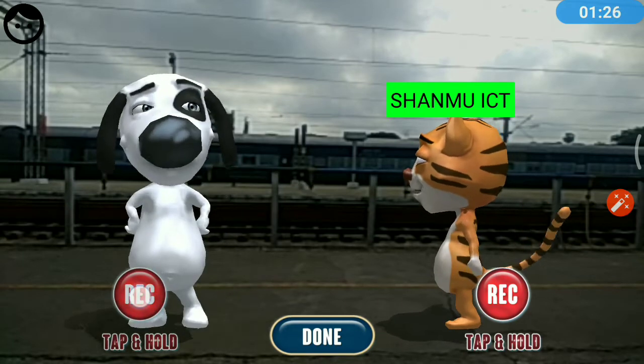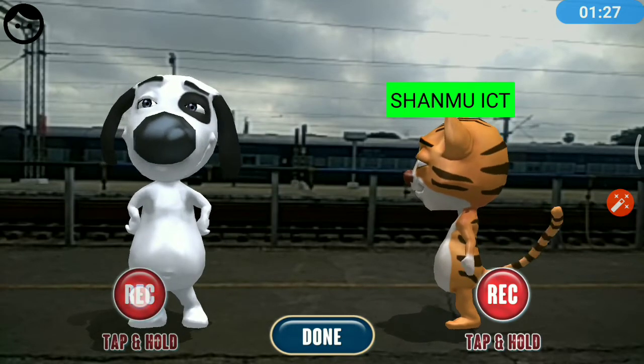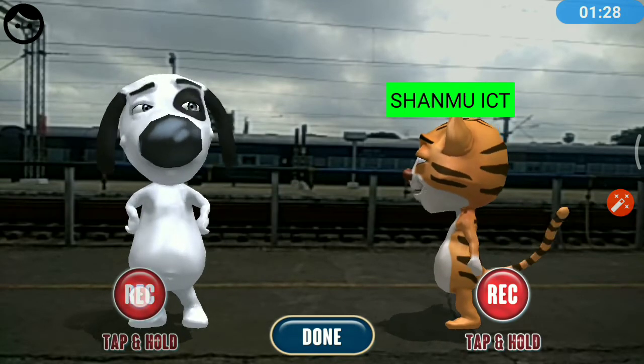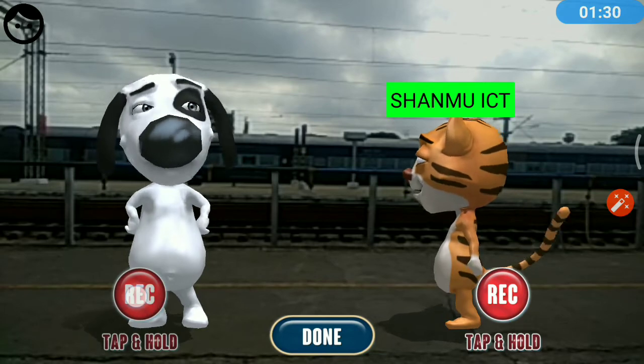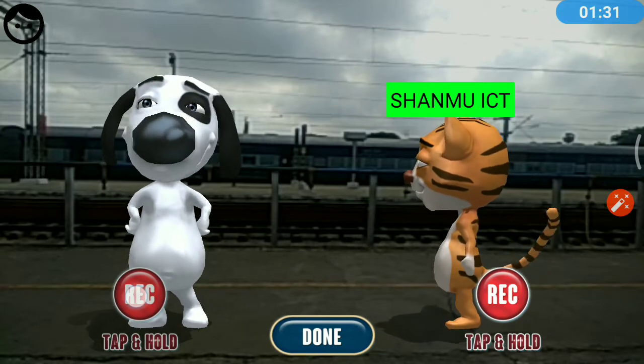Hello, I am Shanmugu Sundaram. We are going to discuss about Smart Teacher Group.